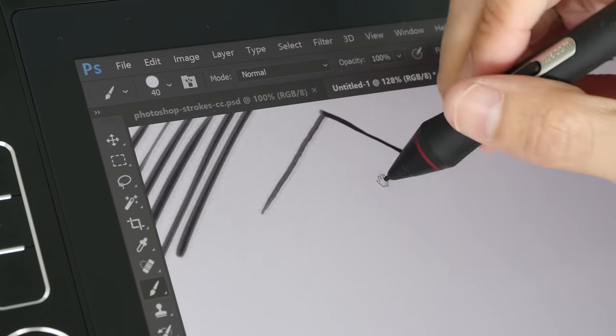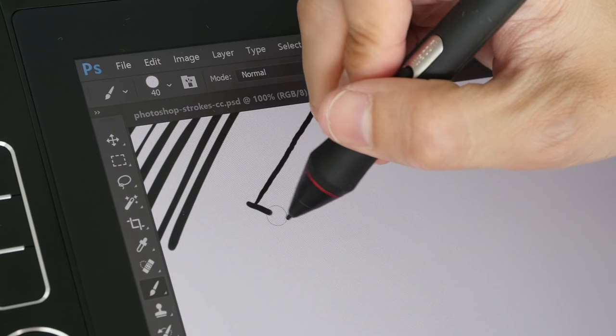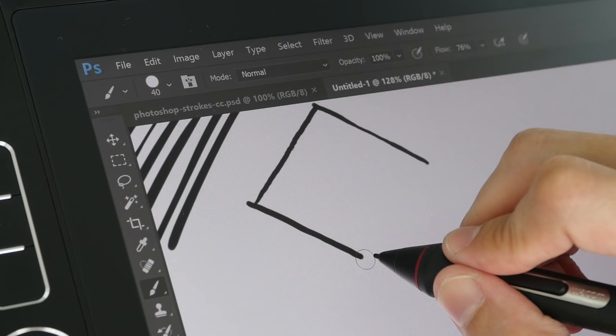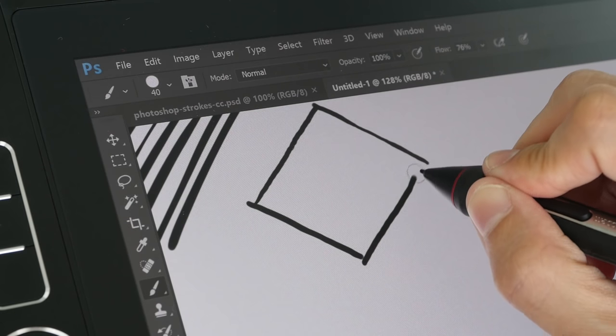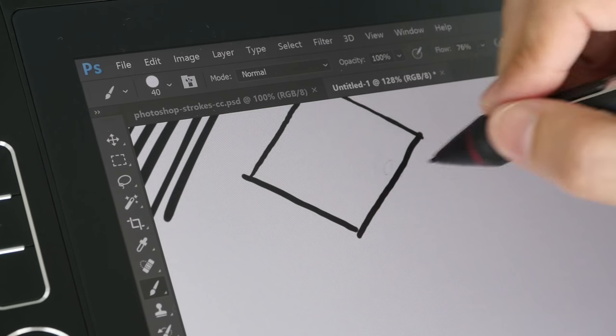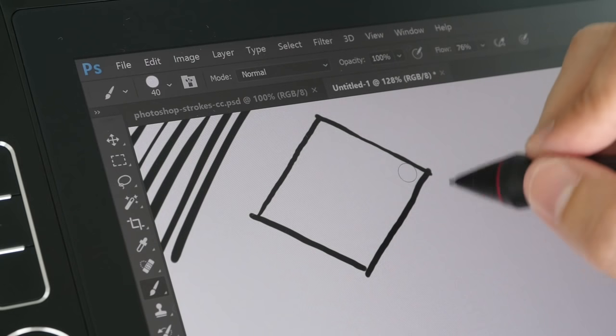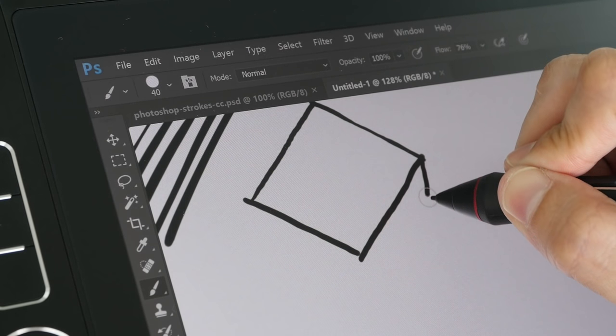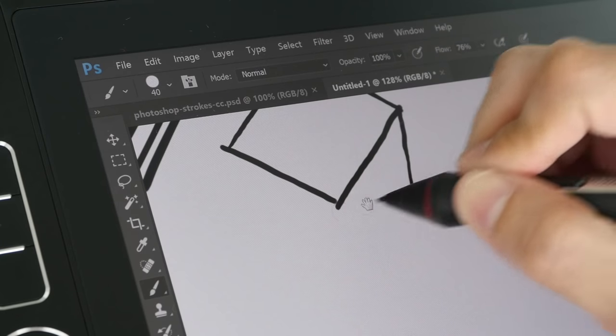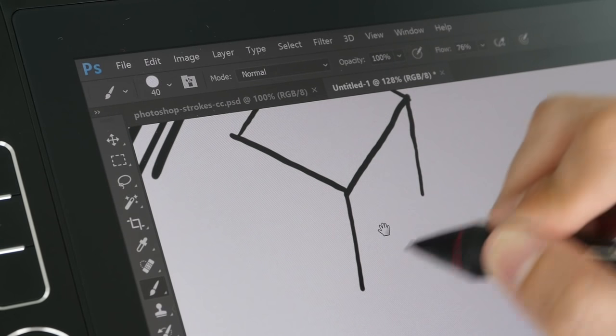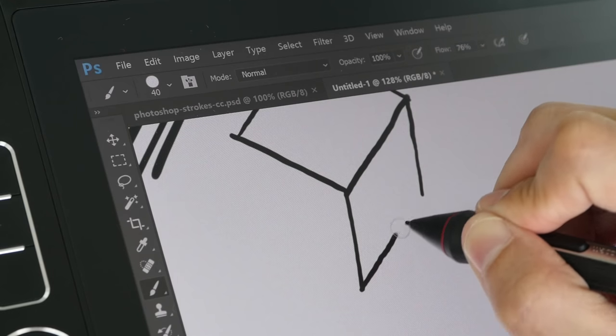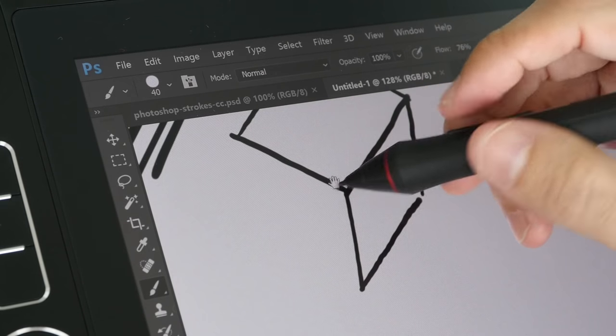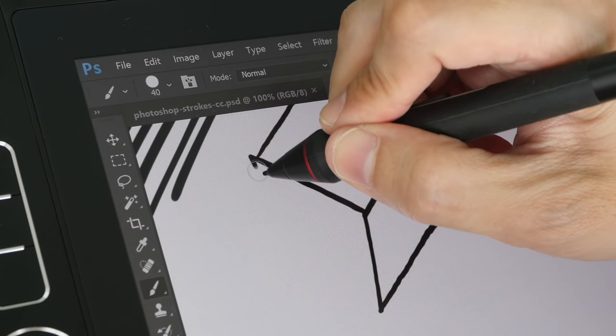With tablets like the Surface Pro 4 or the Lenovo Miix 510, when drawing diagonal lines they have some sort of wobble, but not so with this Mobile Studio Pro. So this is the main advantage that this tablet has over other tablets. This is the accuracy. This is very accurate.